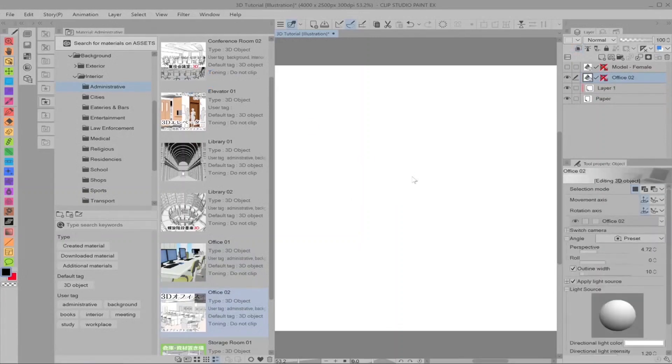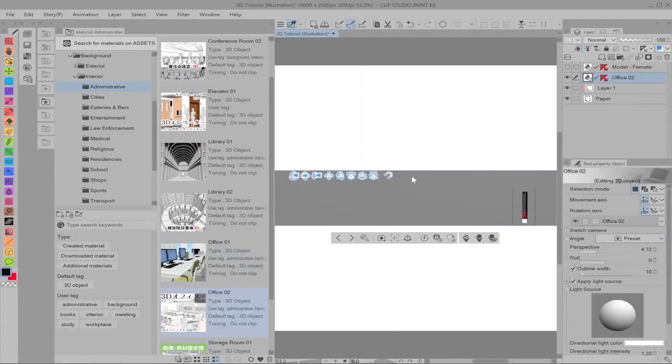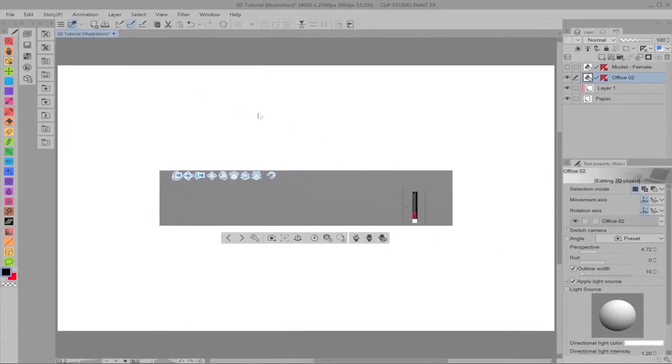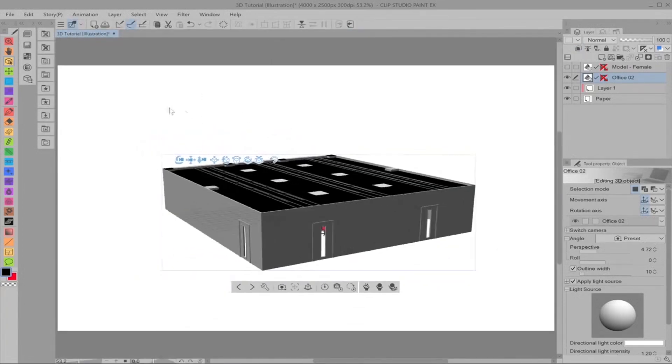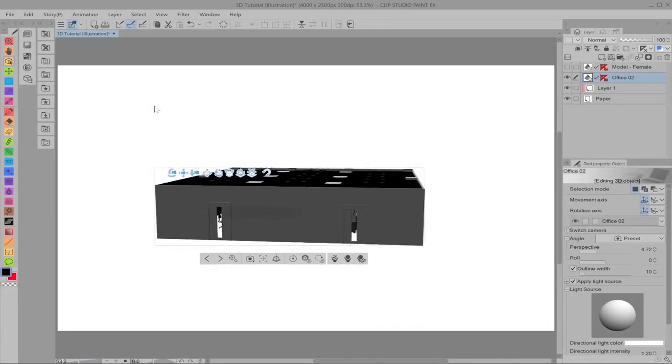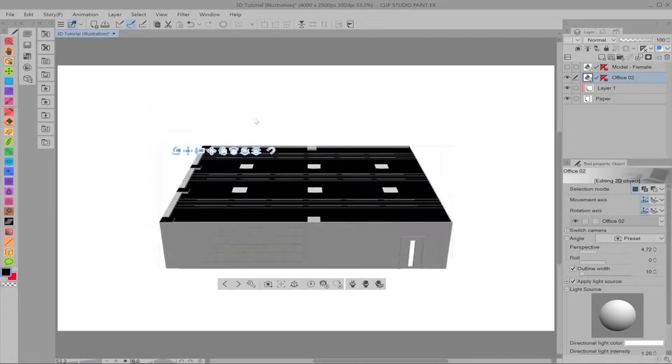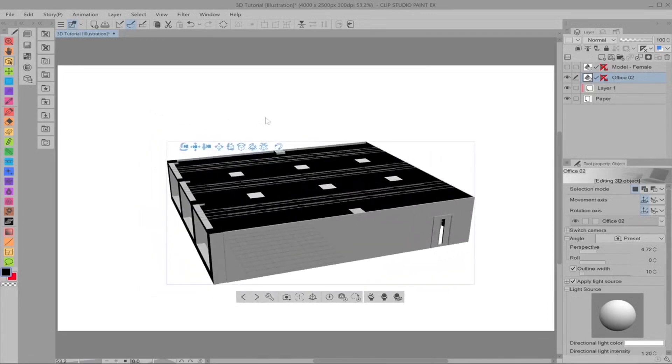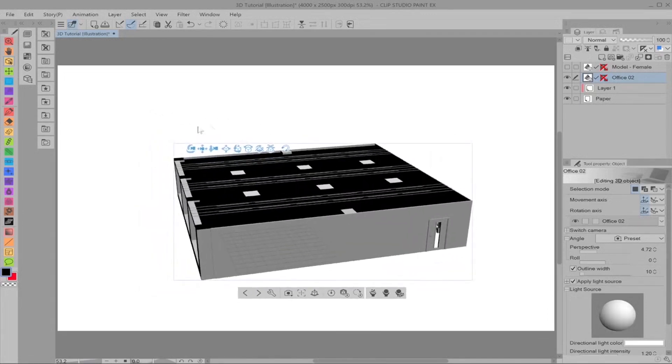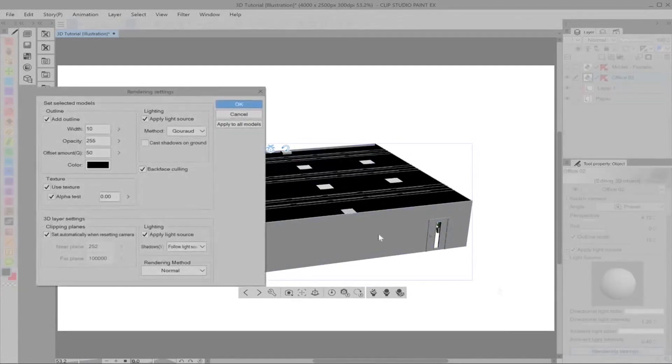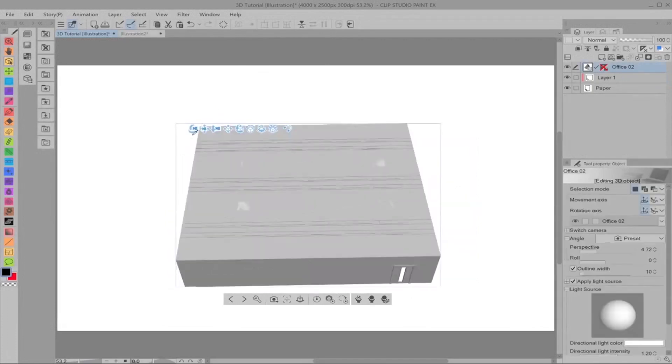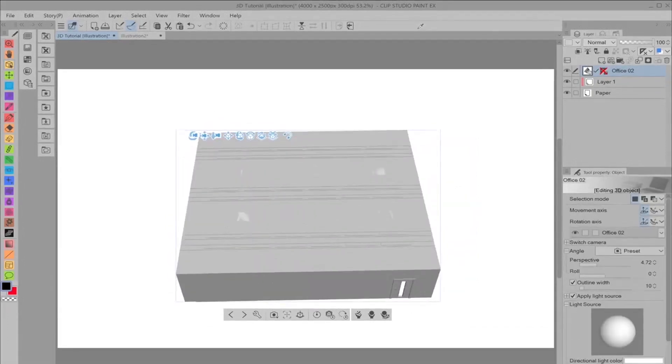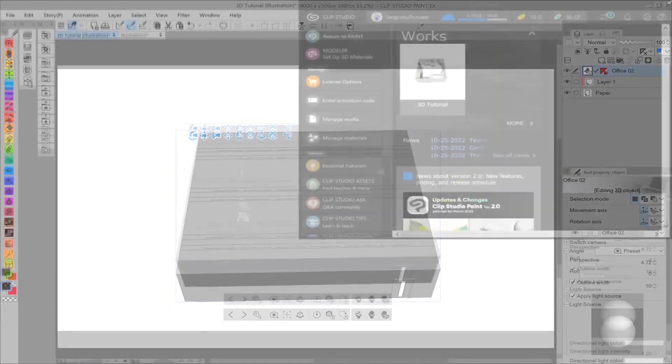This might take a little while to load simply because they're generally bigger than props as you may have already guessed. Sometimes you'll get something that looks a little bit like this. If you remember, I said sometimes you'll get black looking things like this and all we have to do is go to backface culling to get rid of it. So you might get a bit of lagging using models this big.